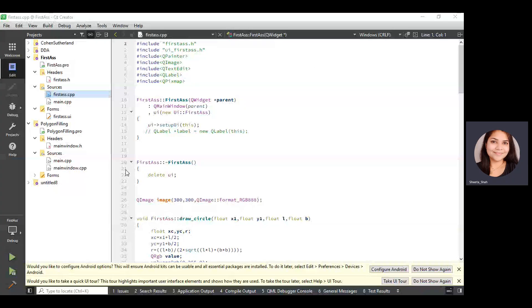The first assignment is to draw a particular diagram using Qt Creator. Let me show you first which diagram we are going to implement. I'm giving the coordinates 100, 100, 100, and 100 — so we are going to draw a square. Then we have to draw a rhombus inside that, and after this, we are going to draw a circle. So basically, we have to draw these lines, rhombus, and circle as output.